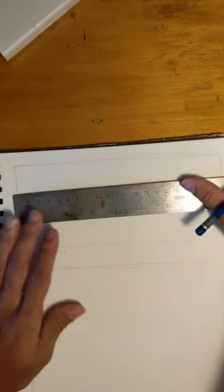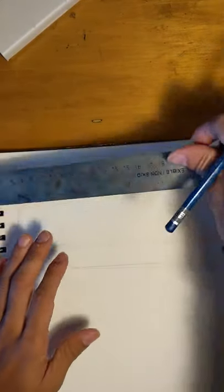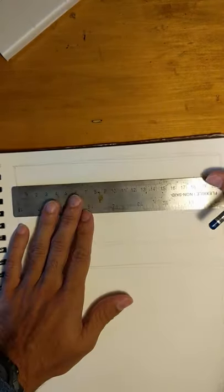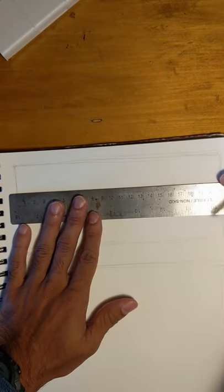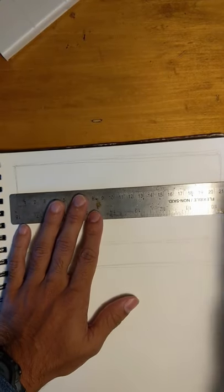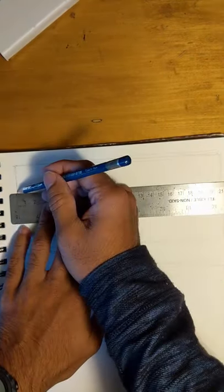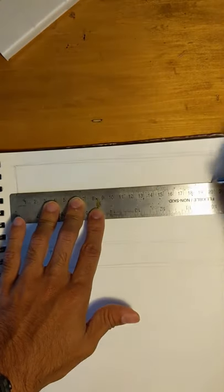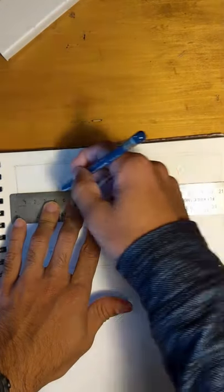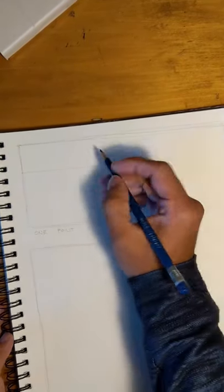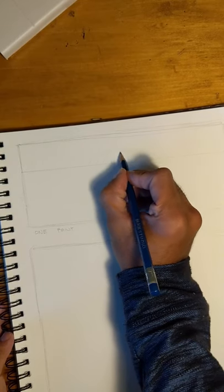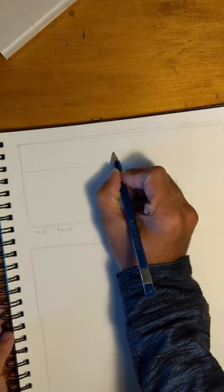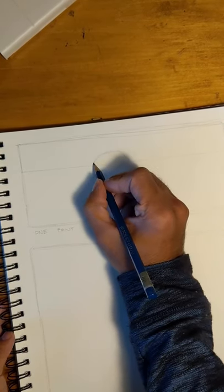So what I'm going to do first is establish a horizon line. So the horizon line is essentially your eye level where you would look as the viewer, but it's also where the sky would meet the ground. So think of a sunset or sunrise over the water.